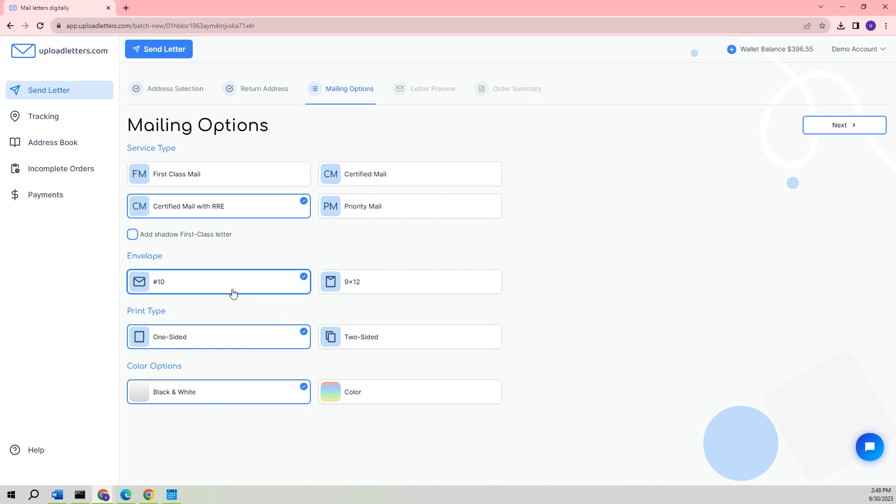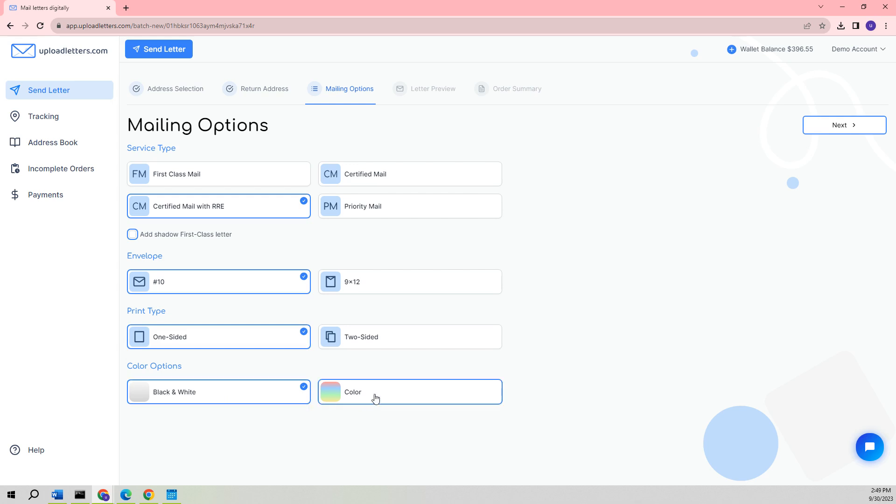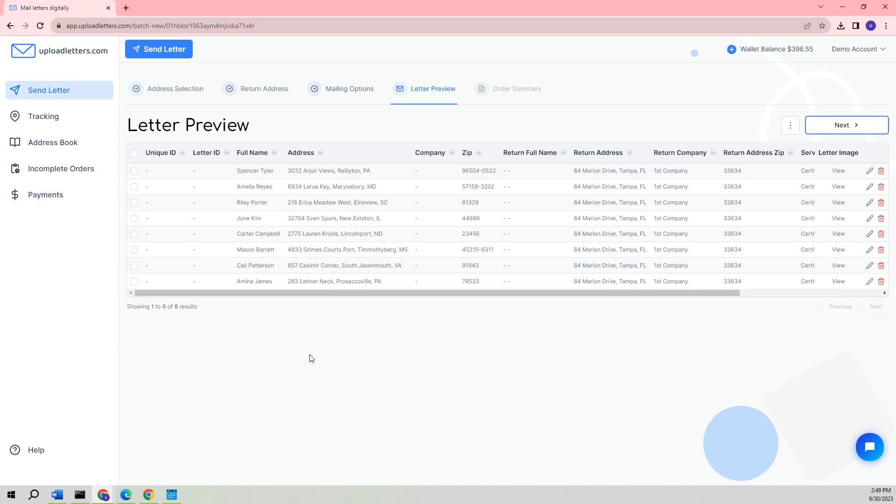For the selection of the envelope, we will decide to go with a No. 10 envelope and use one-sided printing. Instead of sticking to Black and White, we can make the choice to go for Color Printing. Once this decision has been made, we can move forward by simply clicking on the Next button.